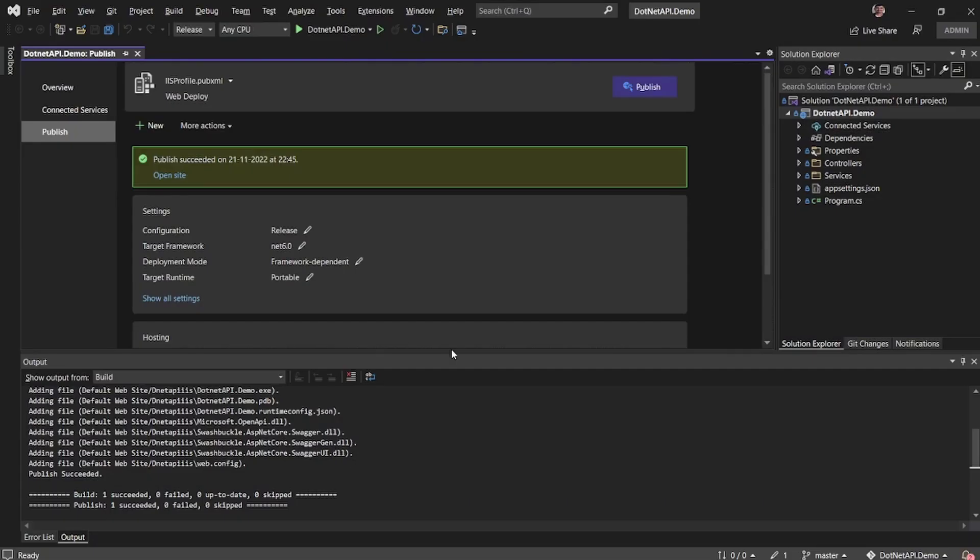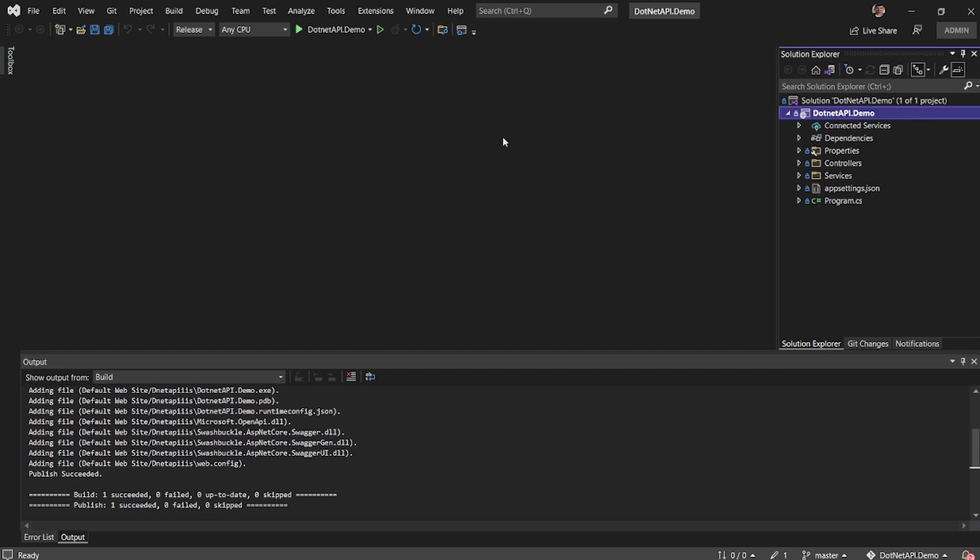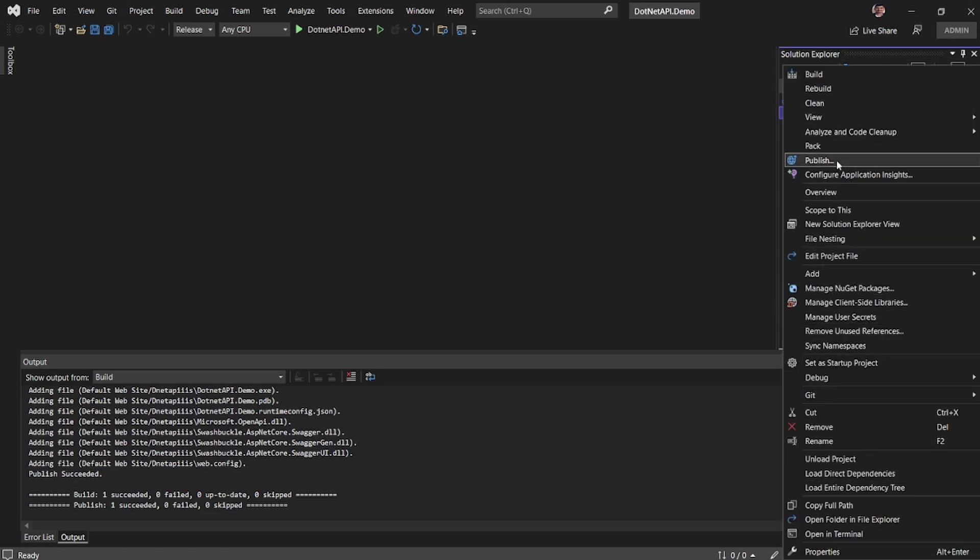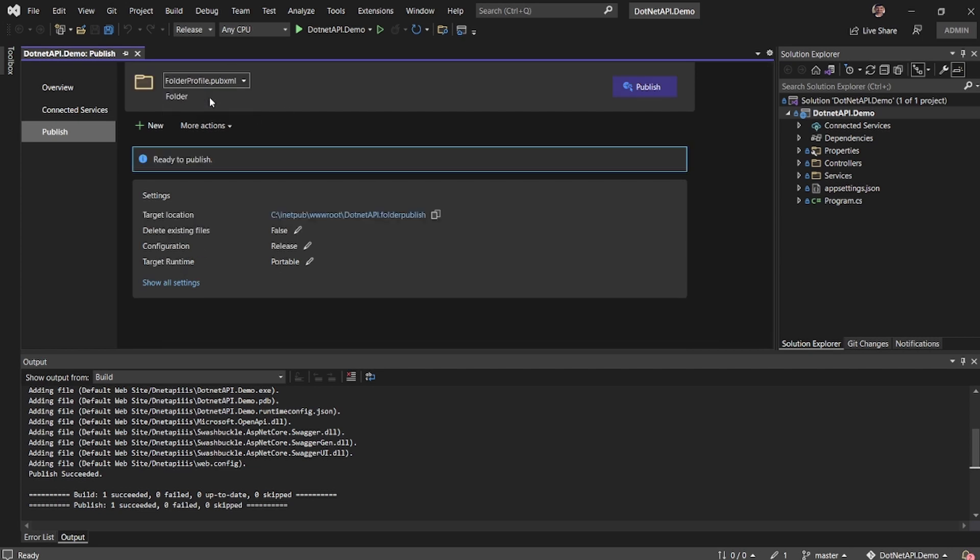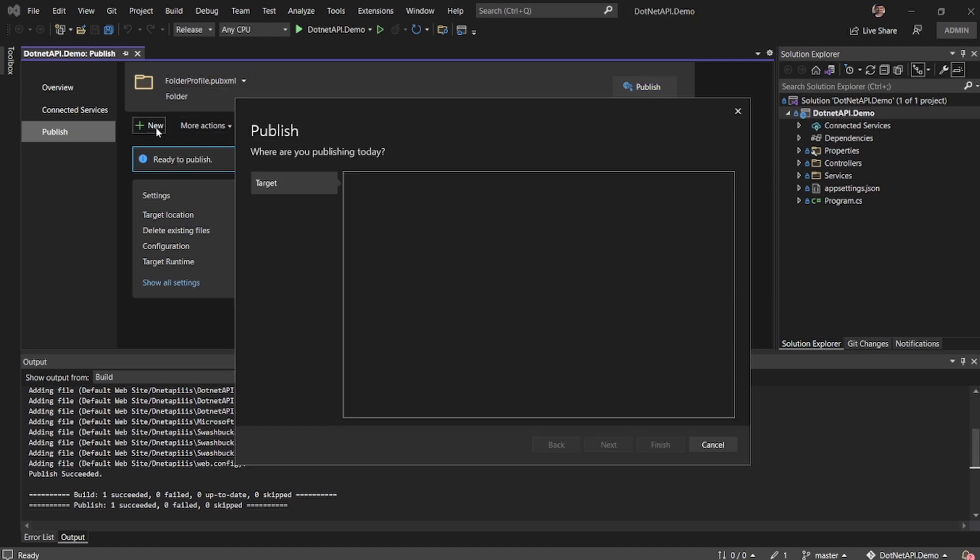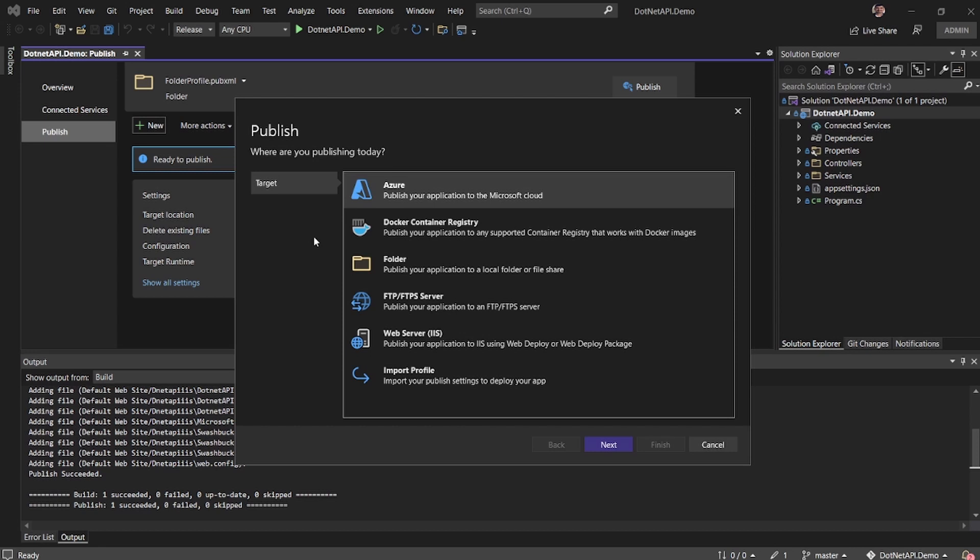So now coming back here, if I can go back to the publish settings, there are two publishes. One is the one which I have deployed to folder. So what I'll do is I'll add a new publish mechanism. Now I'm saying publish it to my web server IIS. So I'll say next.